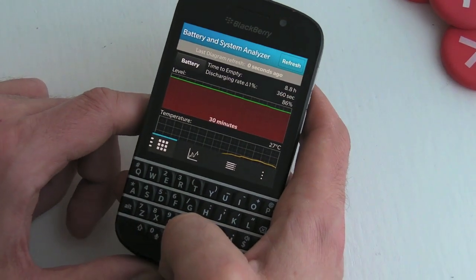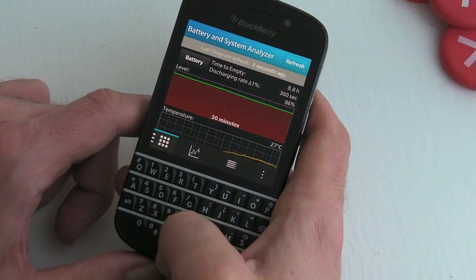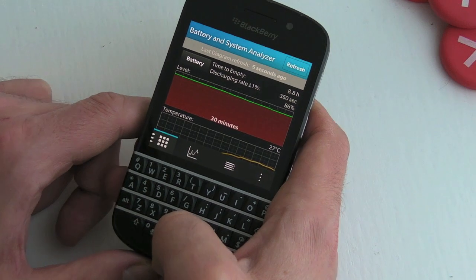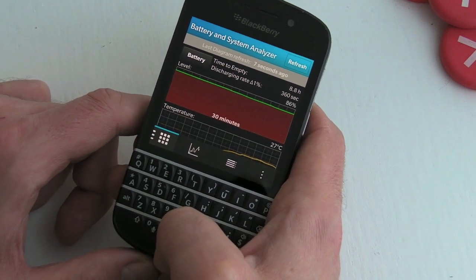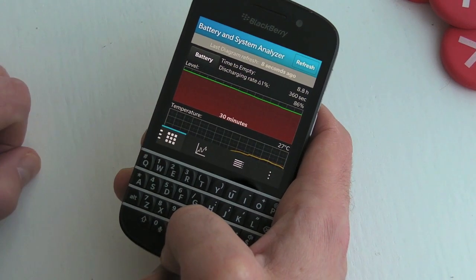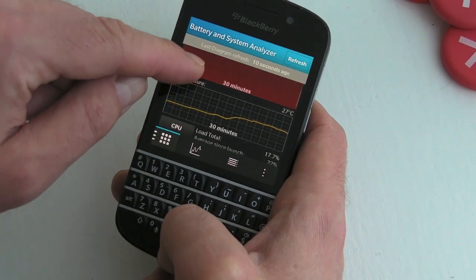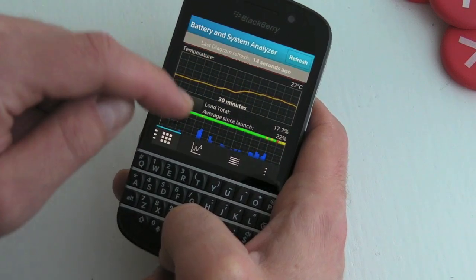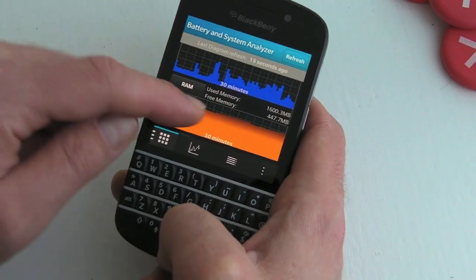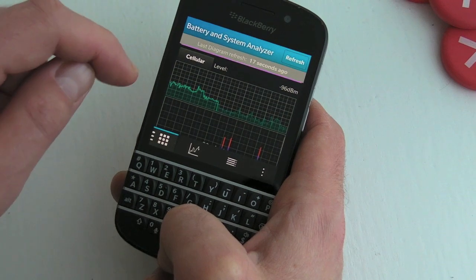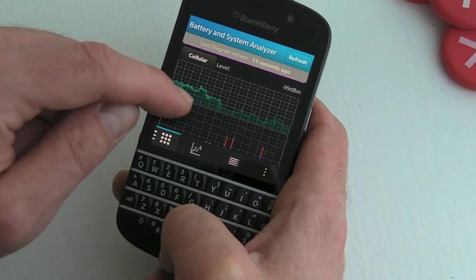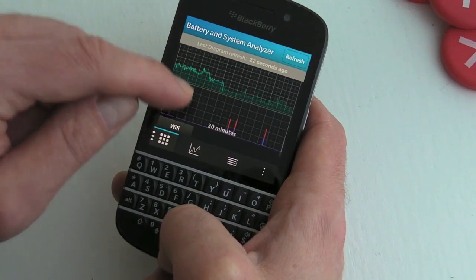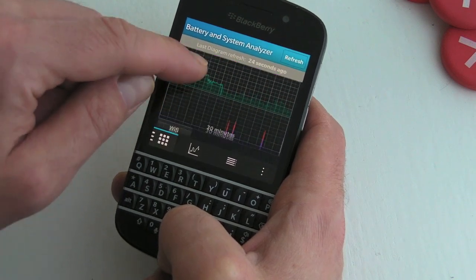If we open the application up, it is absolutely jam-packed — or RAM-packed, I should say — full of interesting stuff. You can see here we've got various charts: we're looking at the battery, temperature, CPU, RAM, storage, cellular activity, and WiFi activity, and we can turn these on or off within the options.